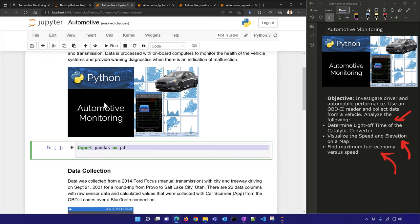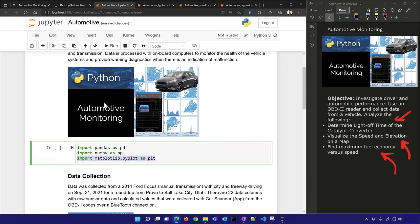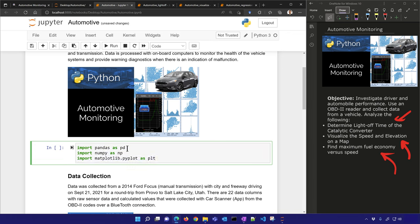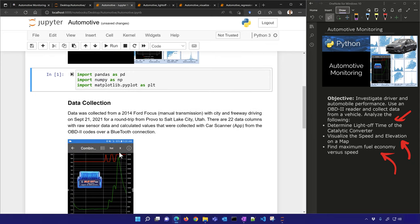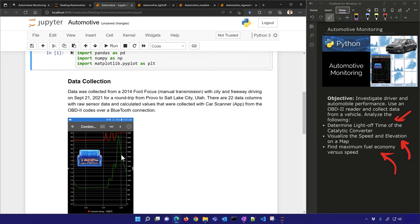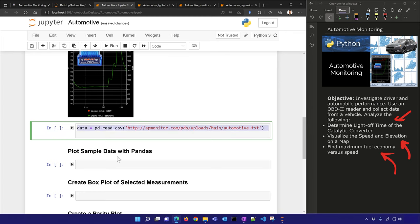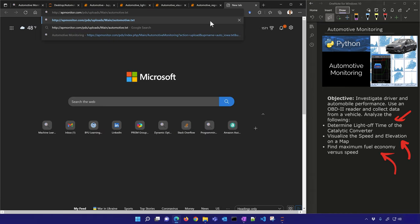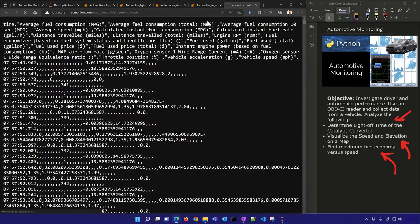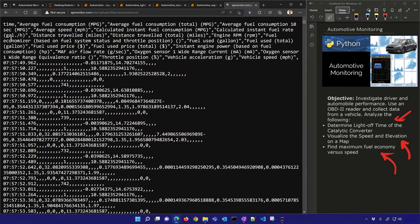We're going to need pandas, numpy, and matplotlib — those are the only three packages we'll need. We'll collect the data and import it from a URL. If you open it up, you can see what the raw data file looks like — you have some headers and then a lot of data.